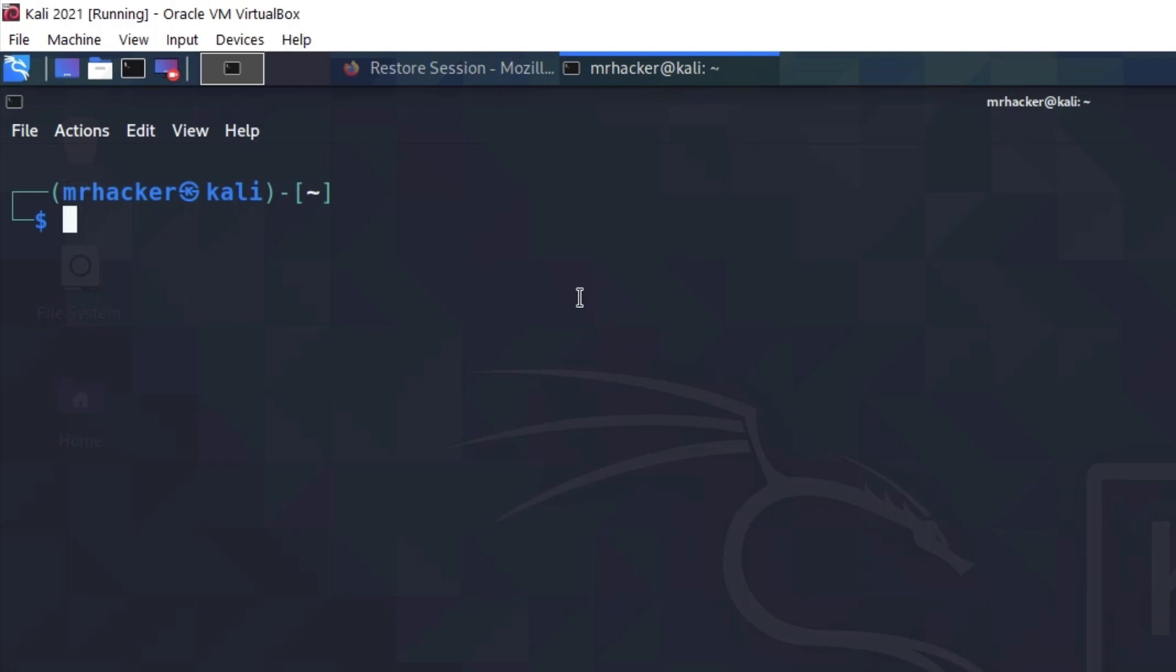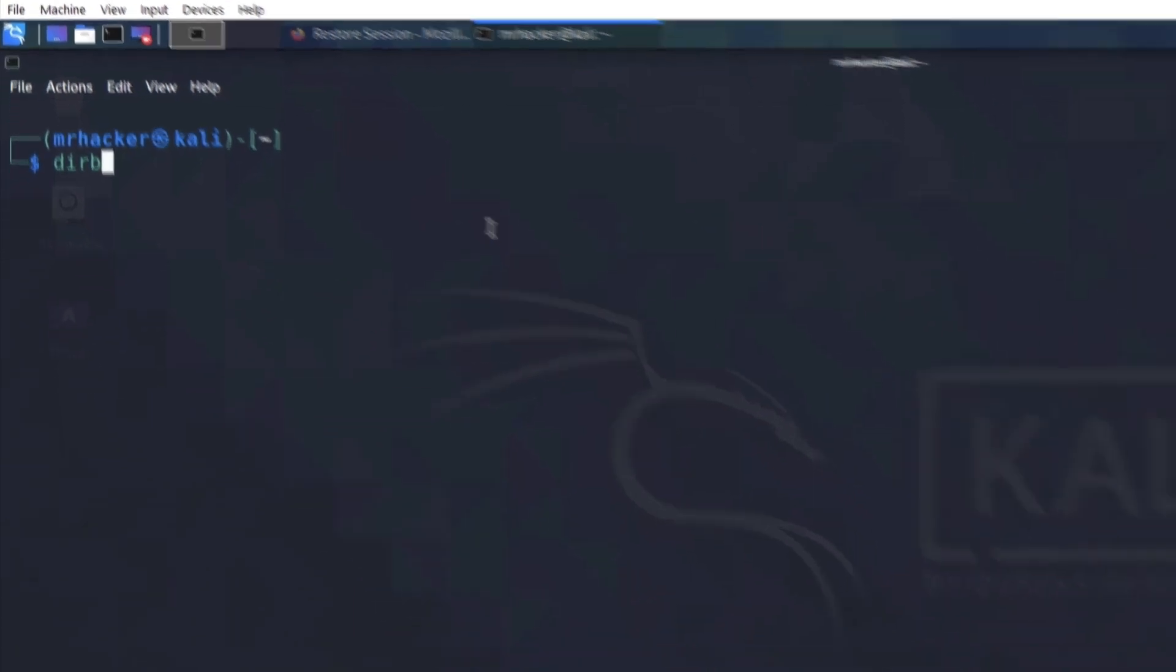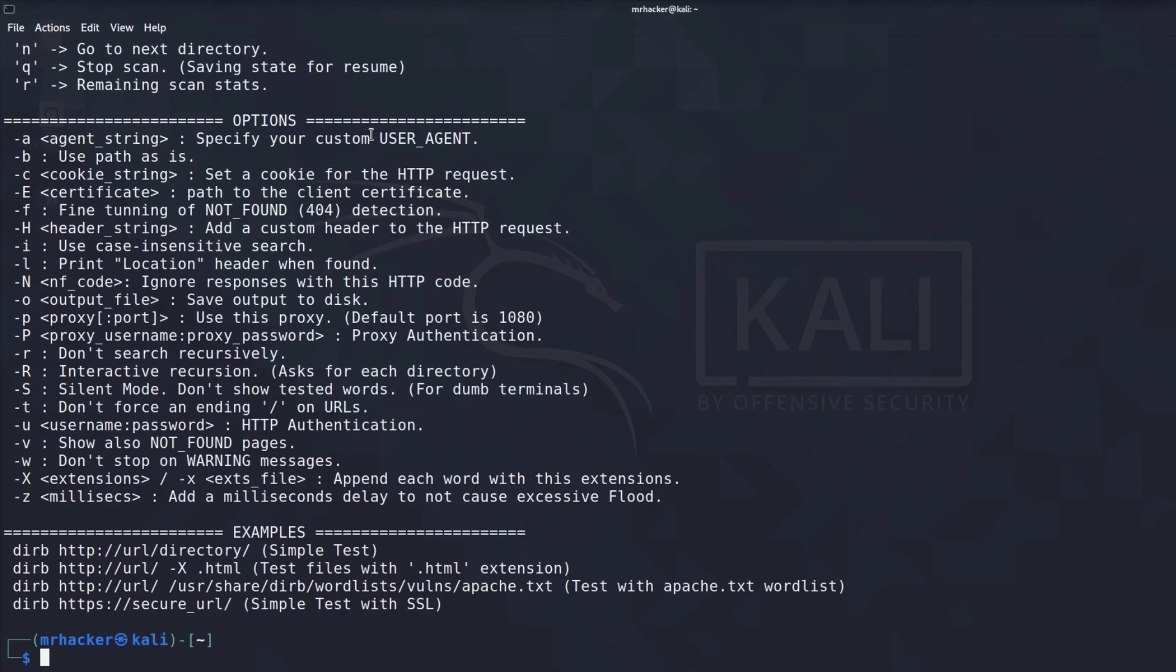As with almost any other tool that we use, we can run dirb straight from our terminal. To open the help menu, we can just type dirb, which will give us all of the available options that we can use with this tool.